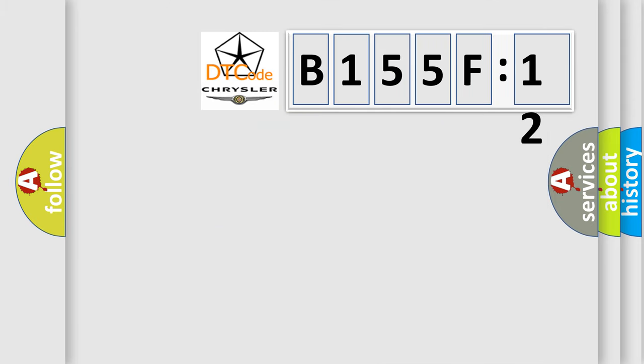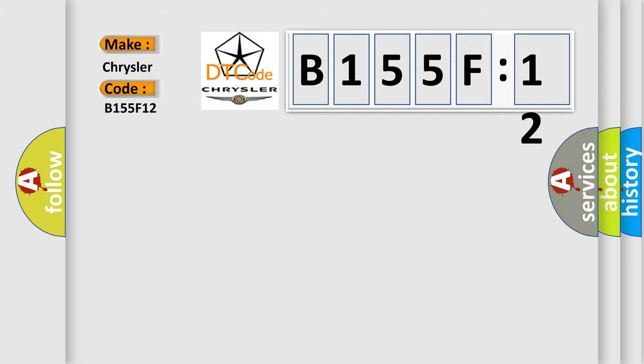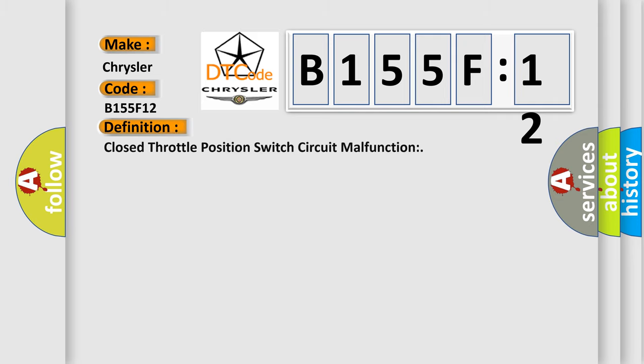So, what does the diagnostic trouble code B155F12 interpret specifically? For Chrysler car manufacturers, the basic definition is: closed throttle position switch circuit malfunction.